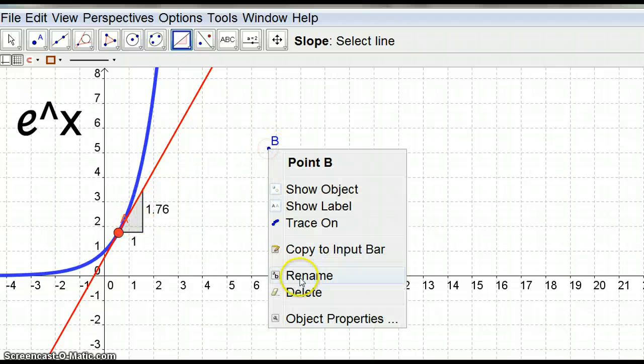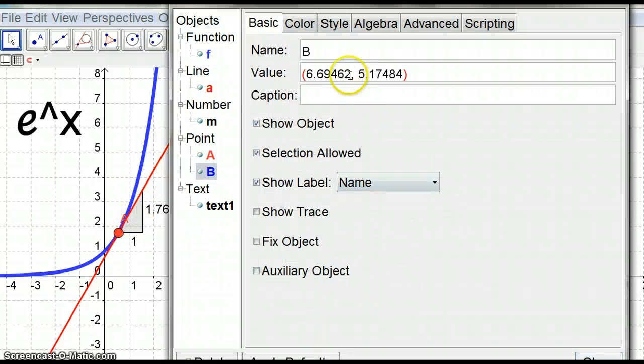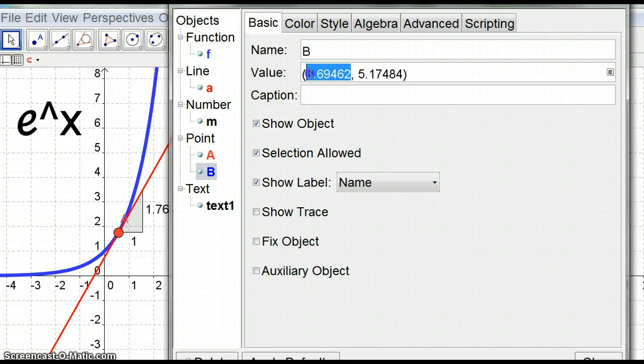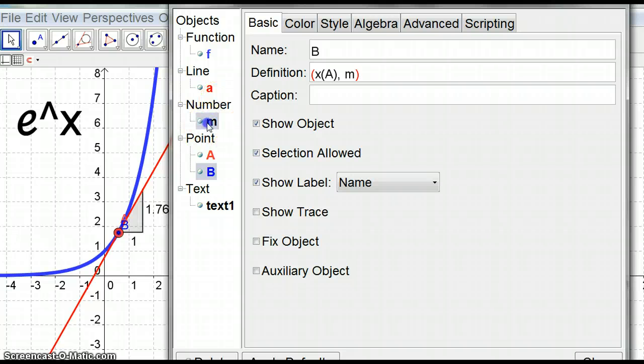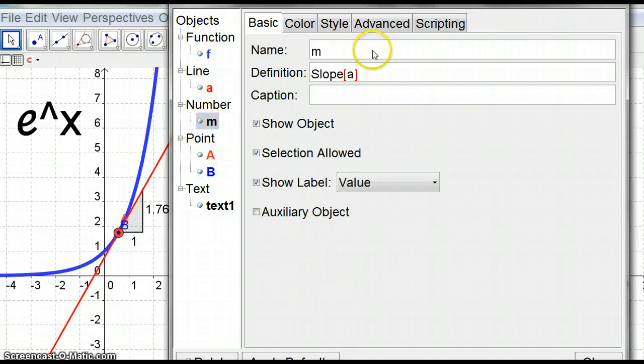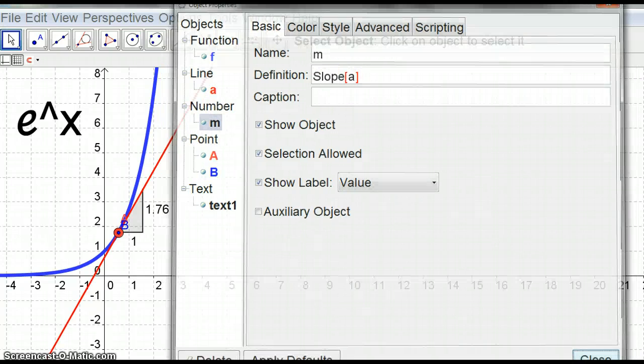There's my slope. I want the slope of this tangent, there we have a slope that will be m. Now I can try B again, object properties. Again we're going to have the x coordinate of A and then we're going to have the slope of that line which I happen to know is called m because if we look at m here it's the slope of A.